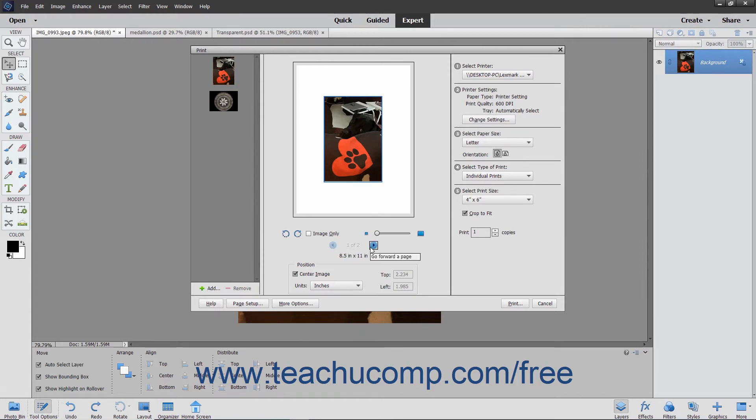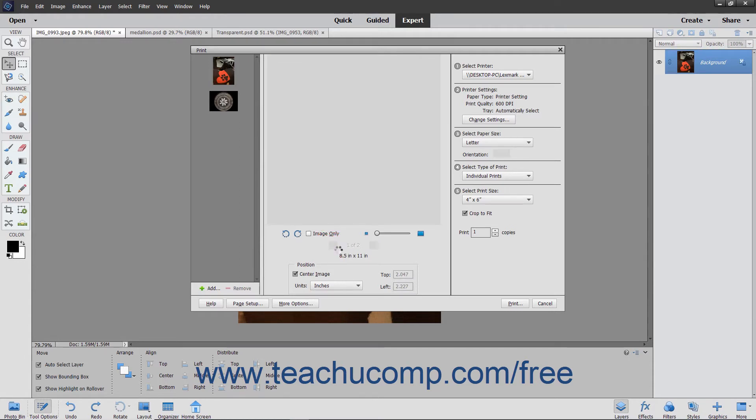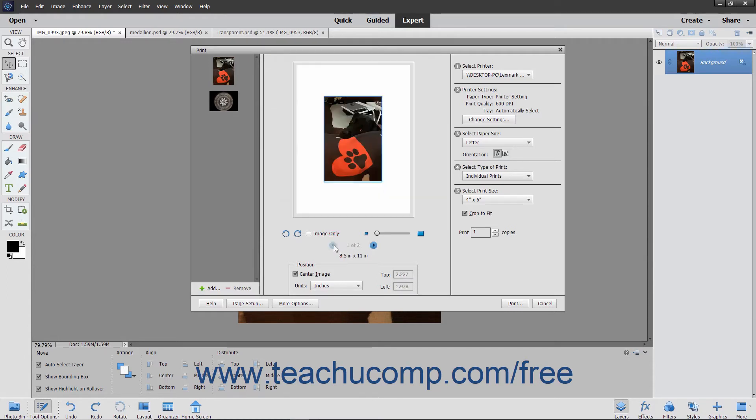you can click the Go Forward a Page and Go Back a Page buttons, which look like small blue arrows in the middle pane of the dialog box, to select a page of the print job to adjust.